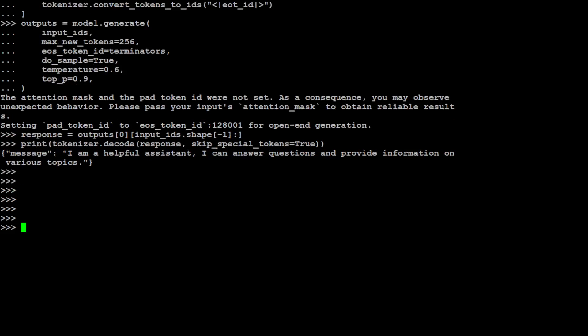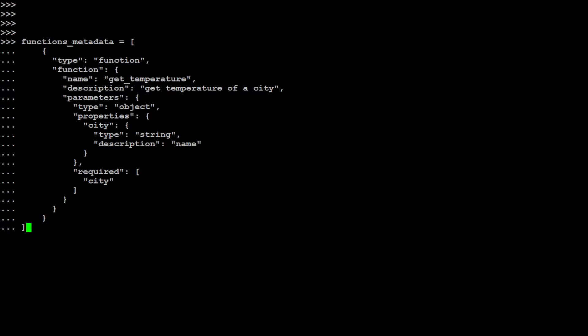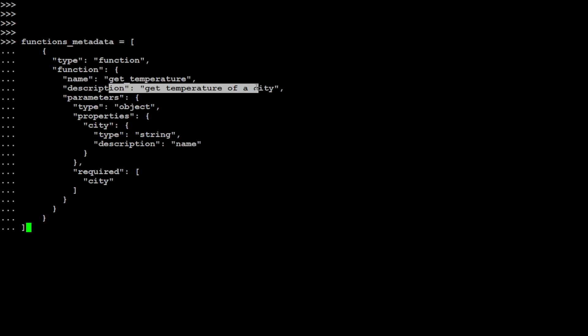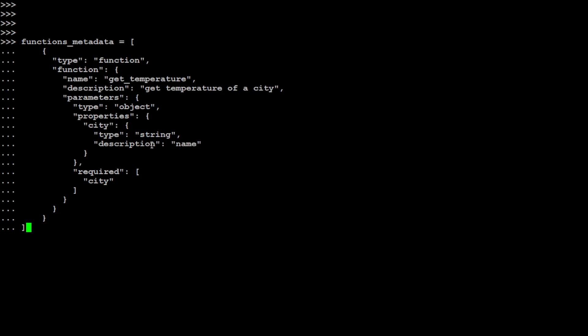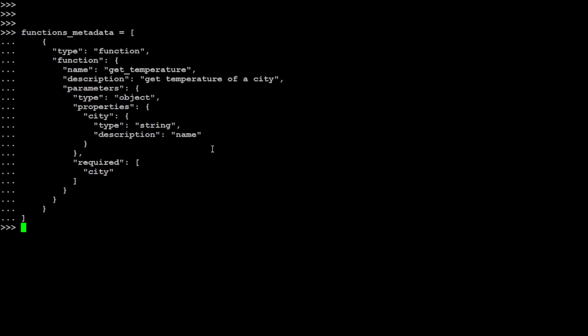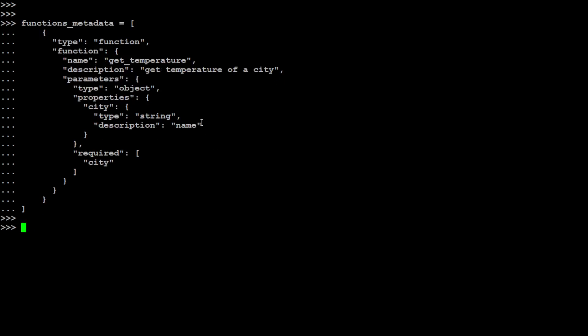Now let's create a function and then I'll show you what function means. If you look at it, this is a function metadata, a very typical JSON dictionary where we are specifying that type is function, function name is get_temperature, a description of your choice. And these are the parameters: object, properties, city and string. So this function is used to get the temperature of a city. Now this is just a boilerplate, so you can define any function of your choice.